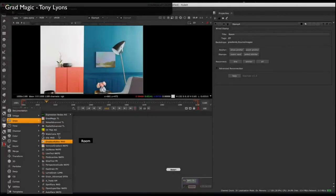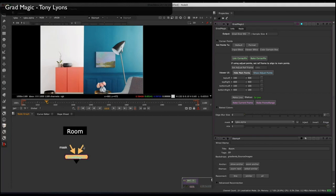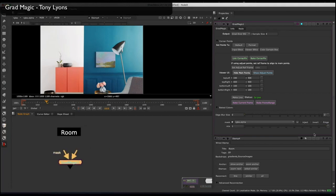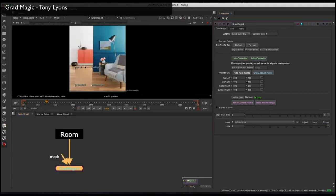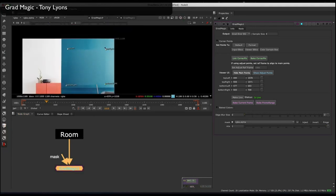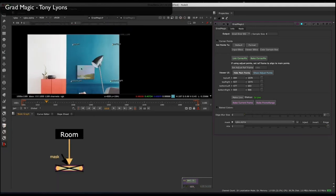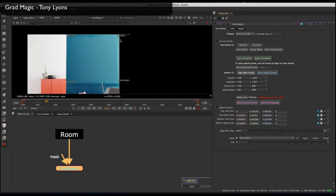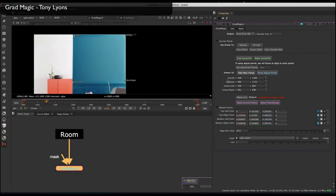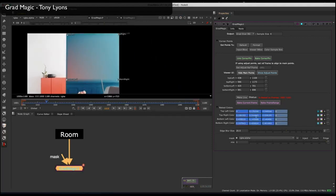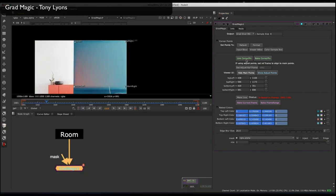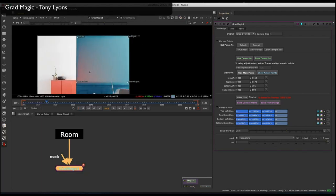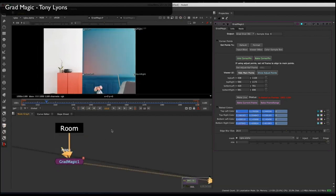Another very similar tool is the Grad Magic tool. This is a four-point gradient that is live sampling from the plate. Once you plug in the input, you can see it's sampling around, and you can use it to cover up a lamp or picture on the wall. You have the ability to bake the current frame or a frame range, and you can also attach a corner pin and blur the edge for a nice smooth transition. You can see it's really quick and easy to use for times you need to make a quick patch.